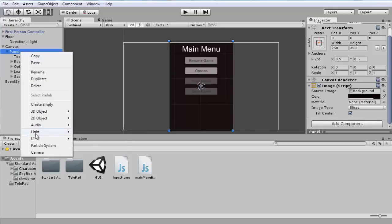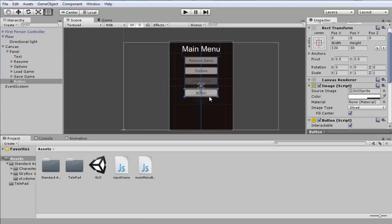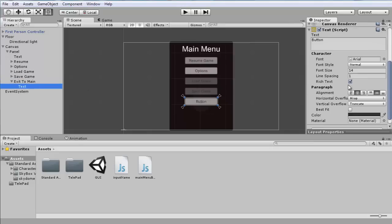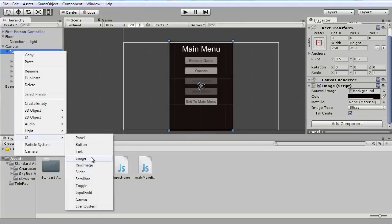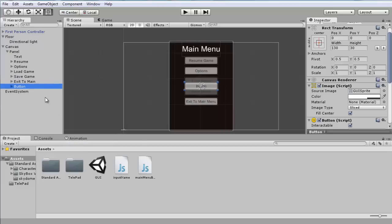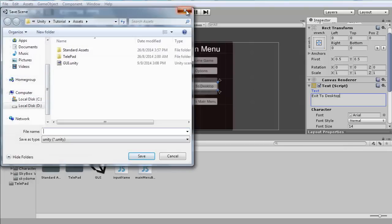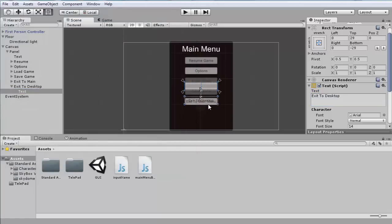We need two more buttons. One is going to be 'Exit to Main Menu' — change the text as well. And one more that's going to be 'Exit to Desktop' — rename the button and its text to 'Exit to Desktop' and move it a bit lower.